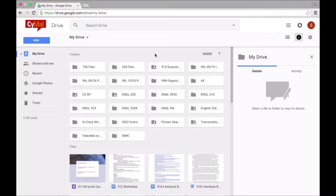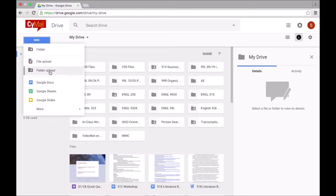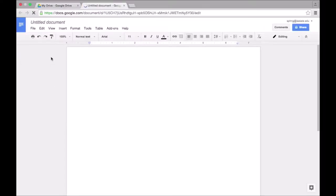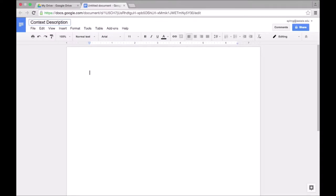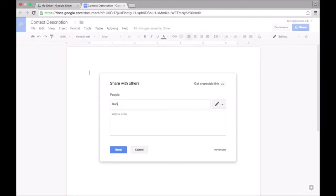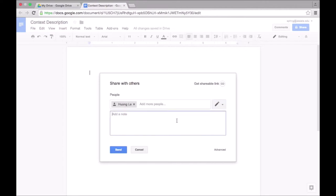First, we need to create a new document. I will click on New and Google Docs. I will rename the doc so that we can easily find it later. Now I want to share the doc with Hwang so that we can work on it together. I will click Share and type in Hwang's email. I want to make sure that the Share setting is set at Can Edit. Then I'll include a message and click Send.